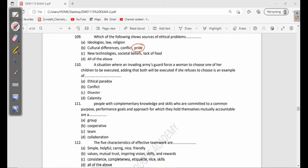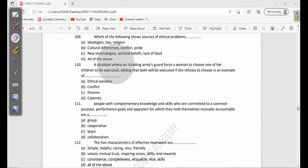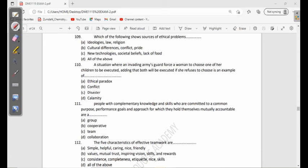110: A situation where an invading army's guide forces a woman to choose one of her children to be executed, adding that both will be executed if she refuses to choose, is an example of ethical paradox, conflict, disaster, or calamity. What do you think? That is an example of ethical paradox, or moral dilemma, or ethical dilemma.